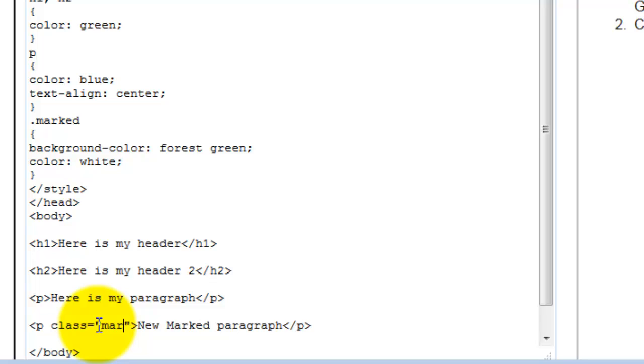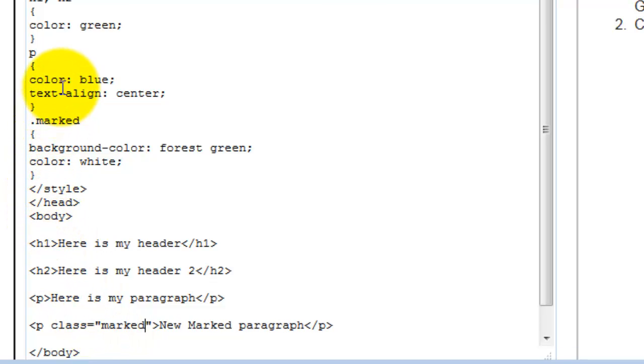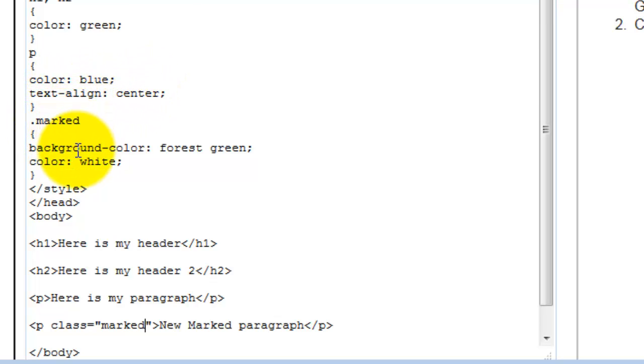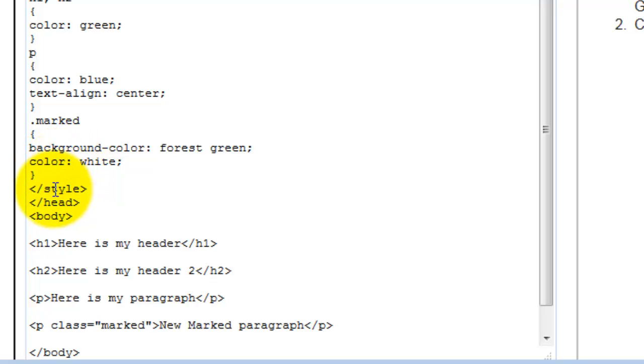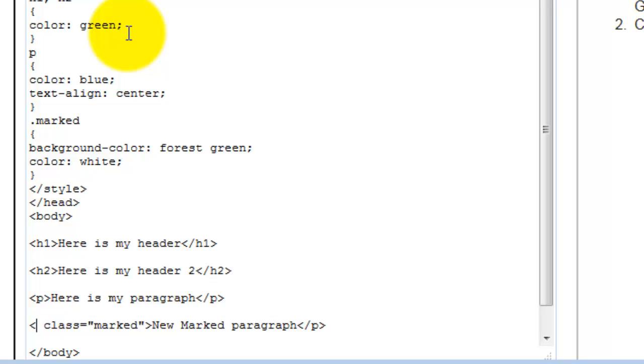Now, what would we expect to have happen here? It's going to inherit the color blue and text align center, but I'm adding a specific class so this specific one is going to have a background color of forest green and the color of white. Actually, let me change that around a little bit.